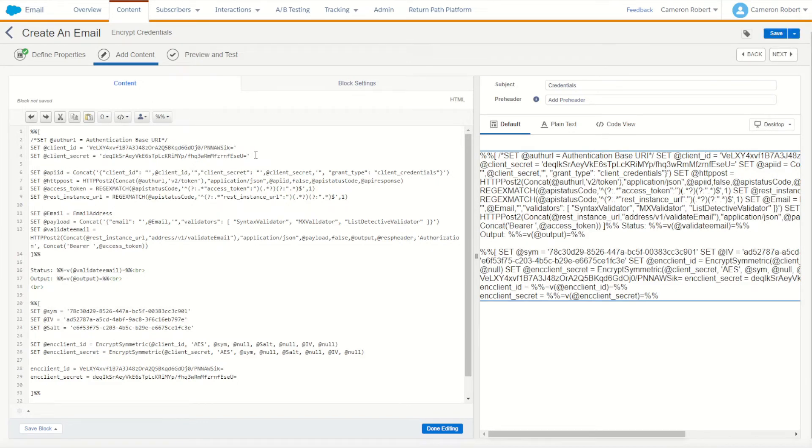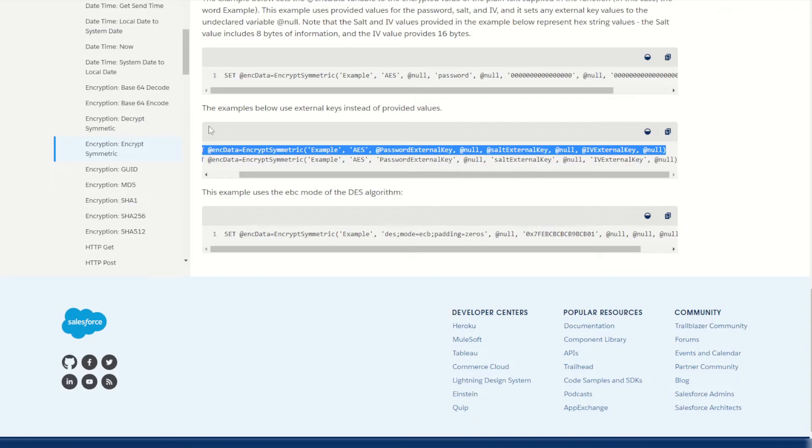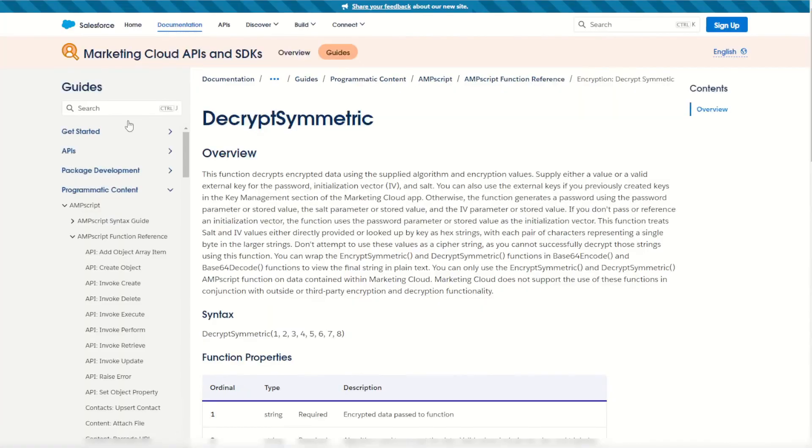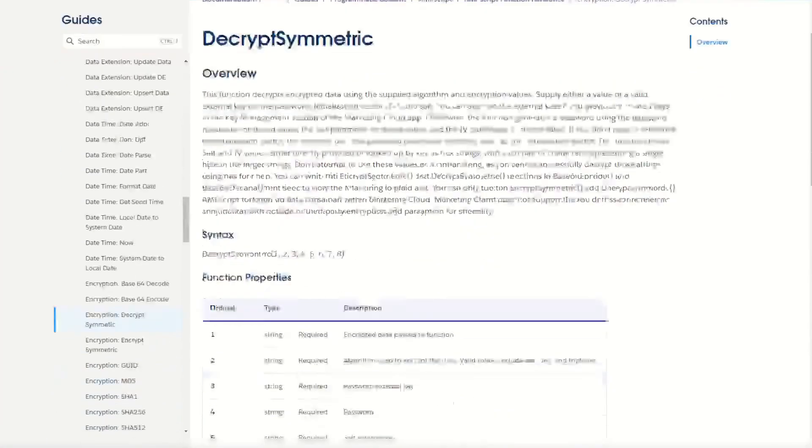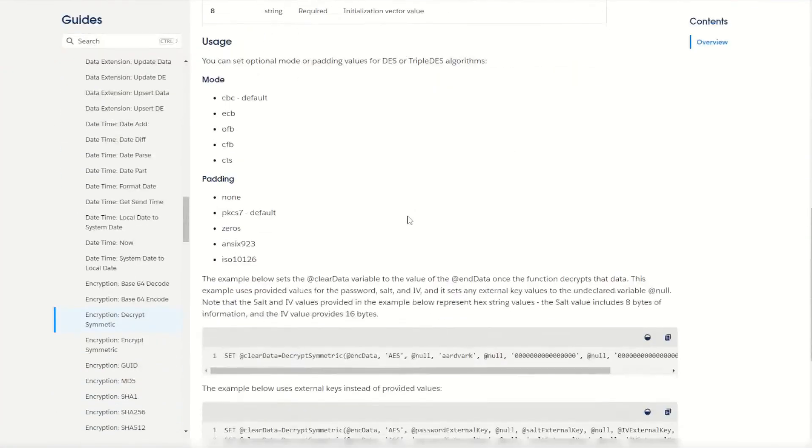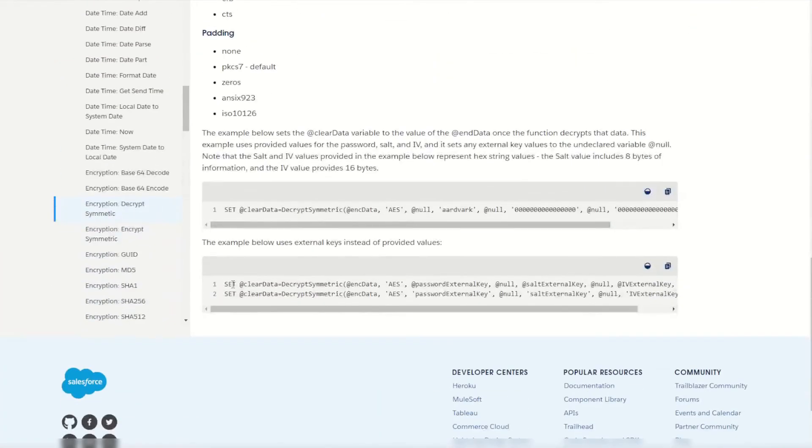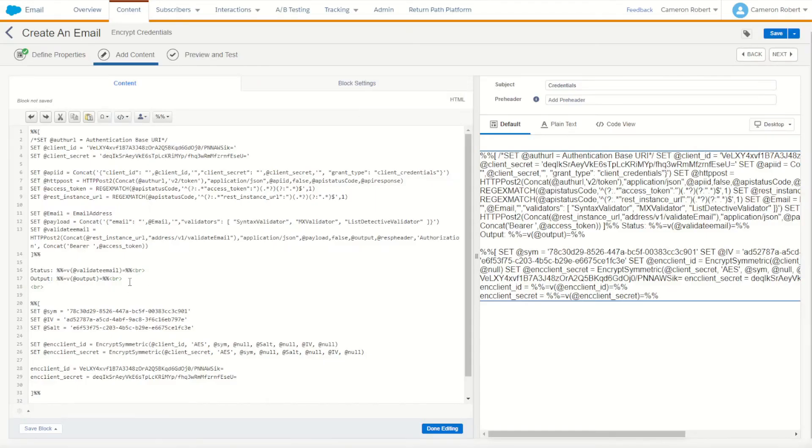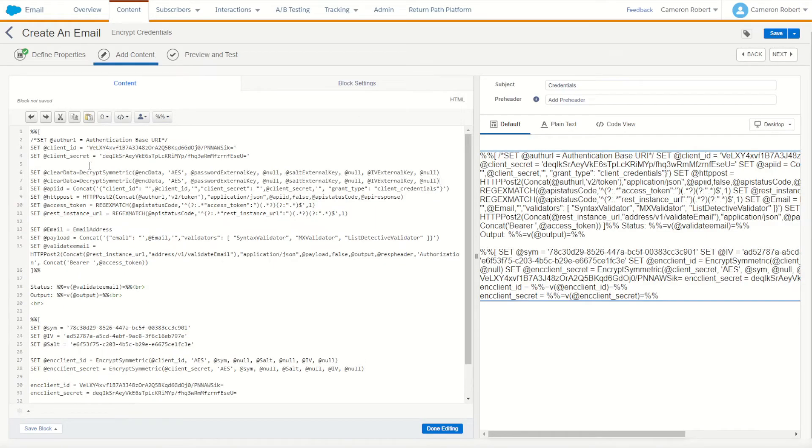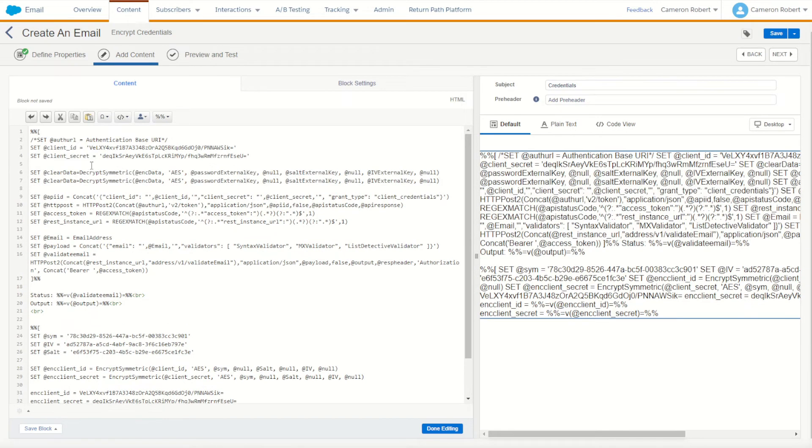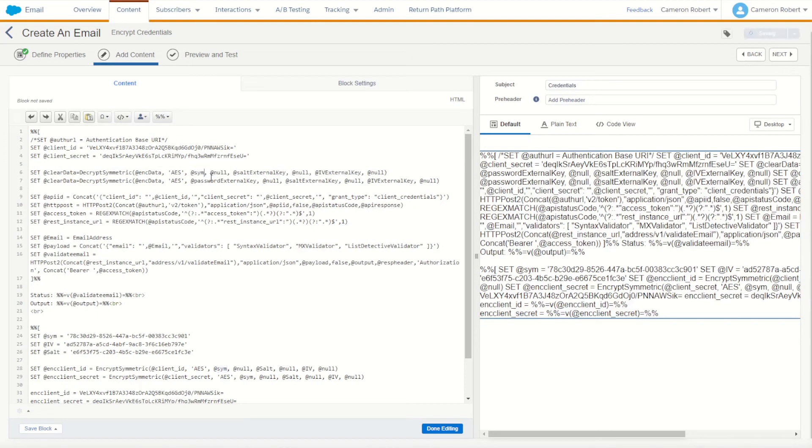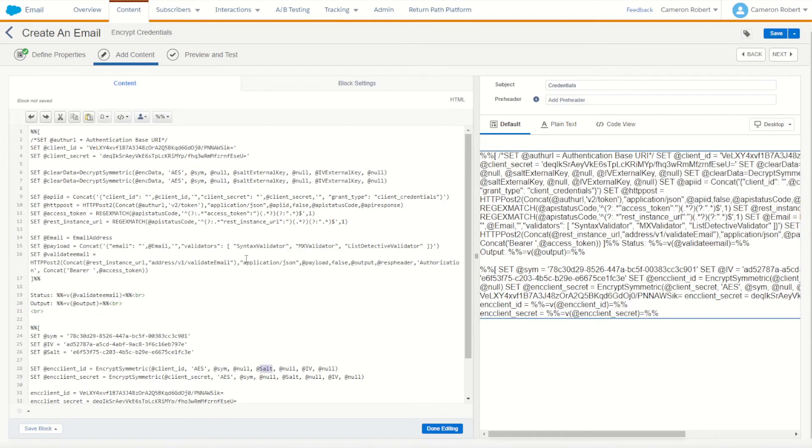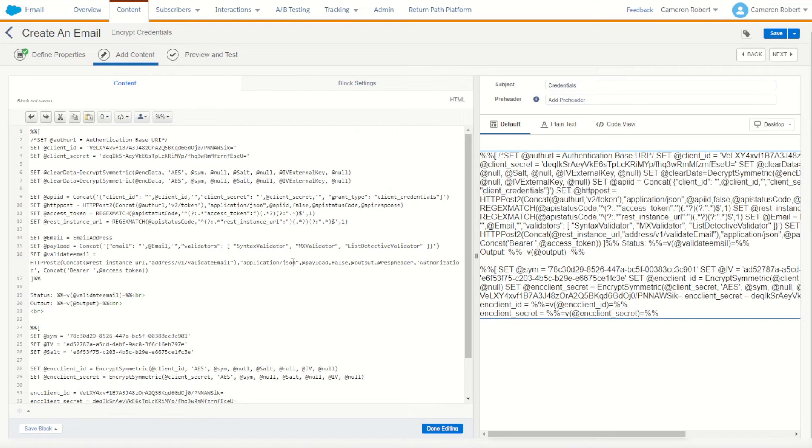So what we can do is we can now start to use the decrypt symmetric function in AMPscript. So back into our documentation and we use decrypt symmetric. We'll jump down again and copy our code - this first one here which has all the values that we need. Jump back into our email. Up the top here we can now use our decryption function. So we'll use the same functions as before. We use our sim as the key. We use our salt as the salt. And of course IV as IV.